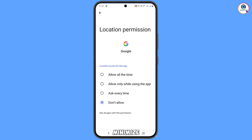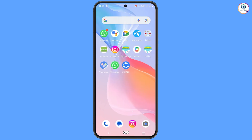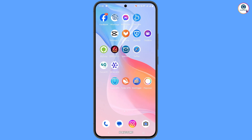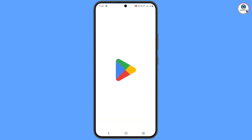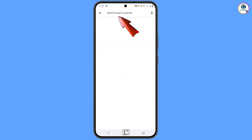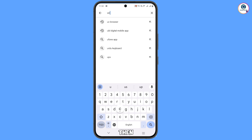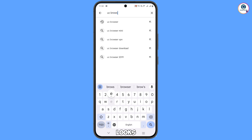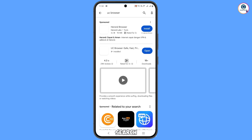Now minimize that and open the Play Store. Type in the search bar 'UC Browser,' tap on search, and install this browser.